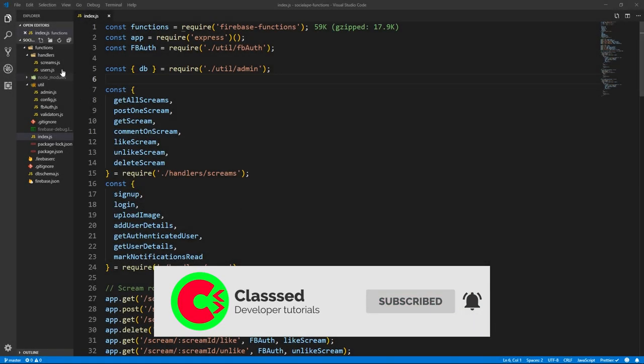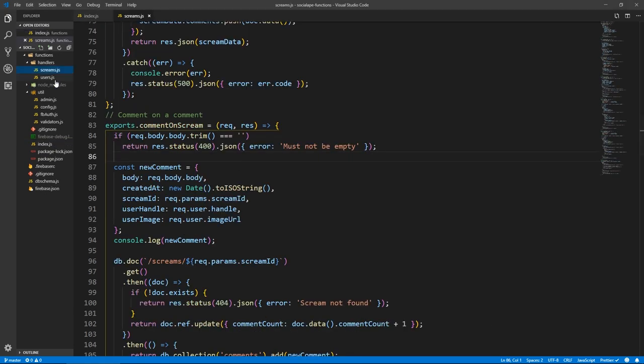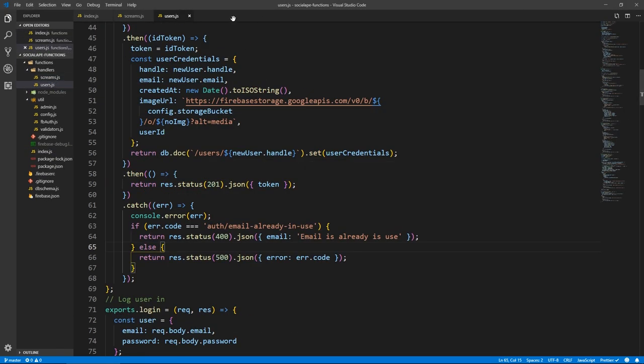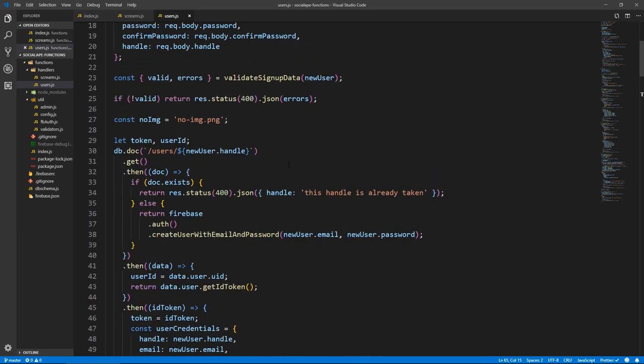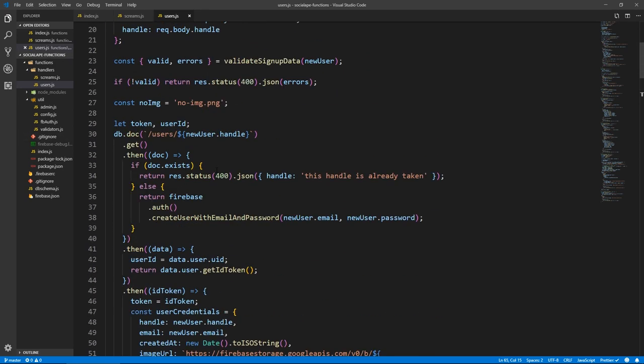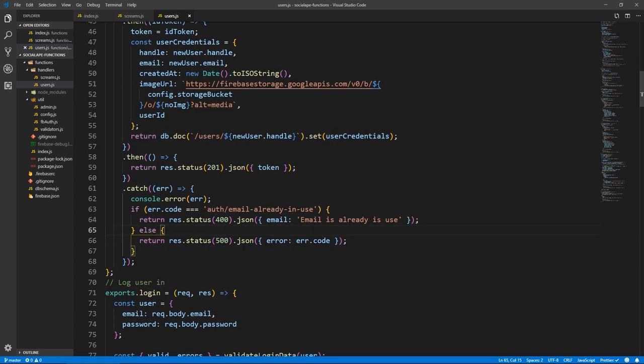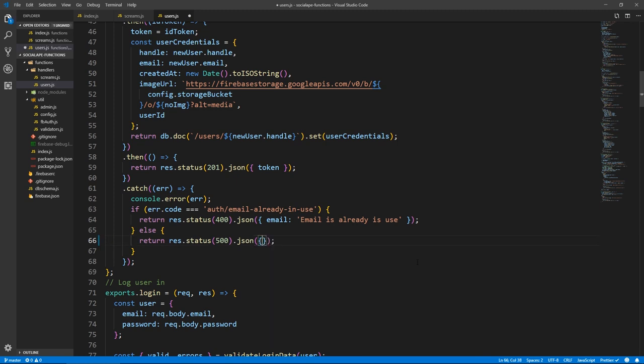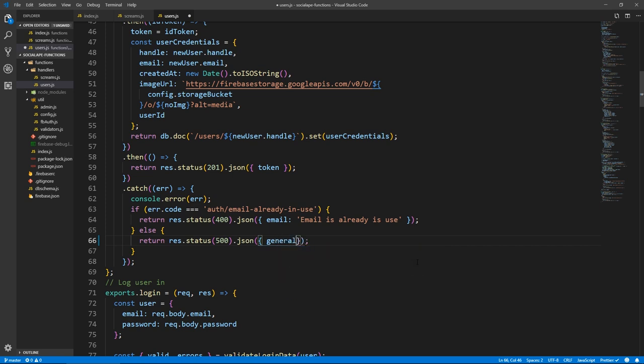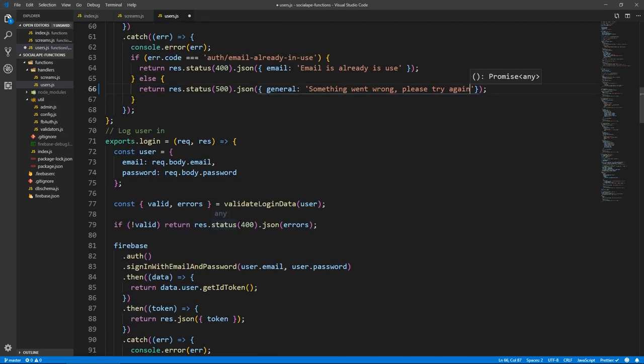But before we do that, I want to fix a couple of things. Let's start with users, let's go to users.js. In the signup, here at the bottom when we return errors, if a server error happens, I want to actually return something to the client. Let's say general, and I want to say something went wrong, please try again. Just in case this happens, we will show it in the front end.